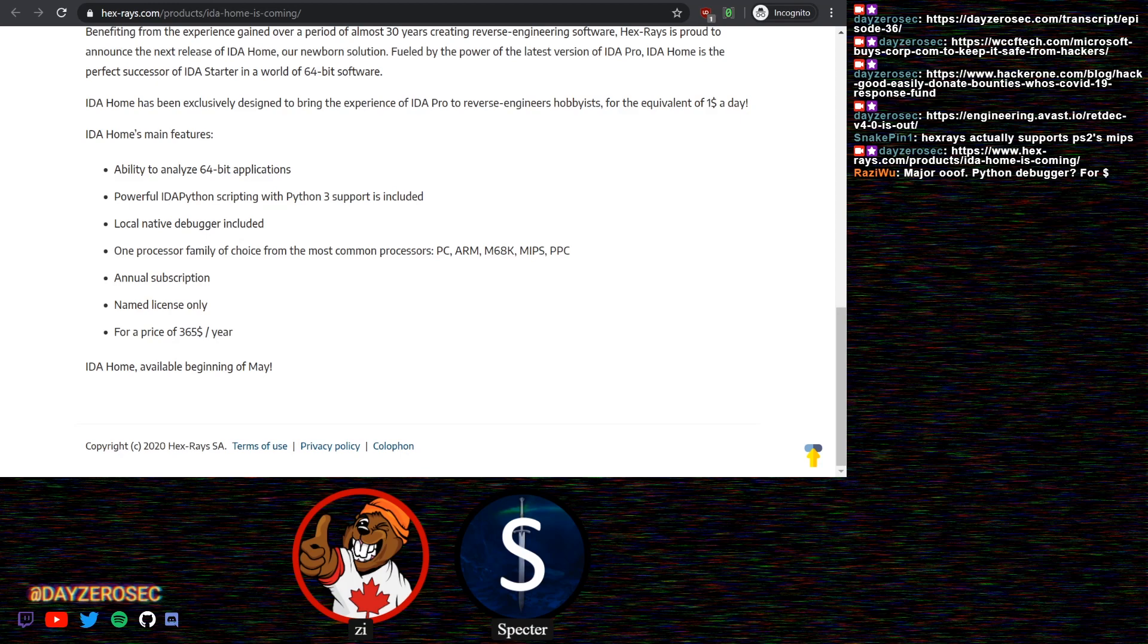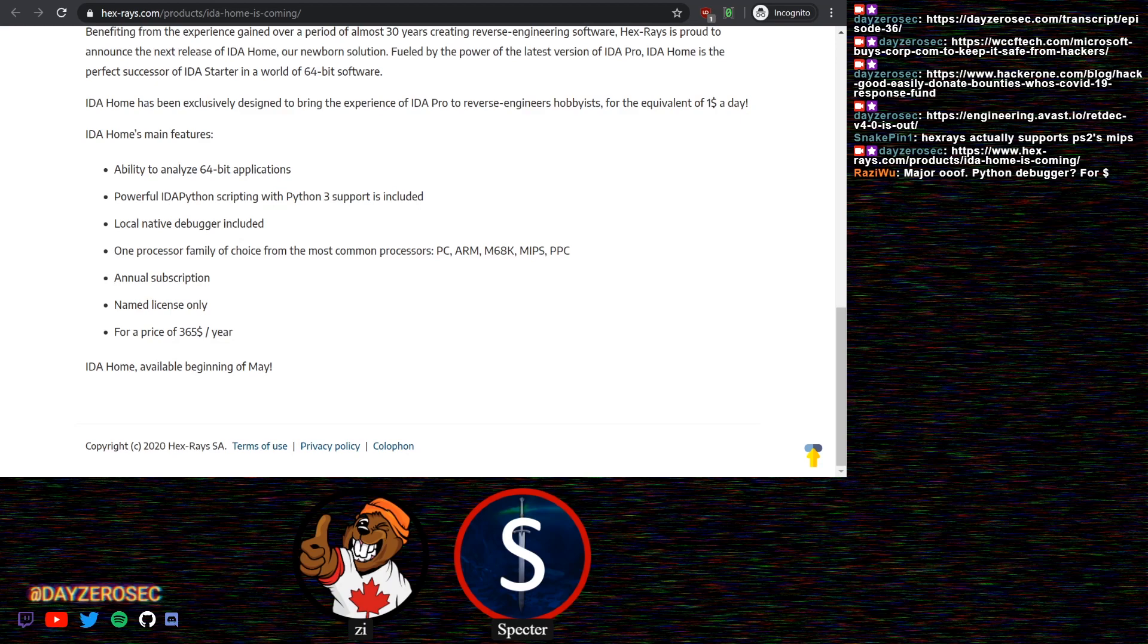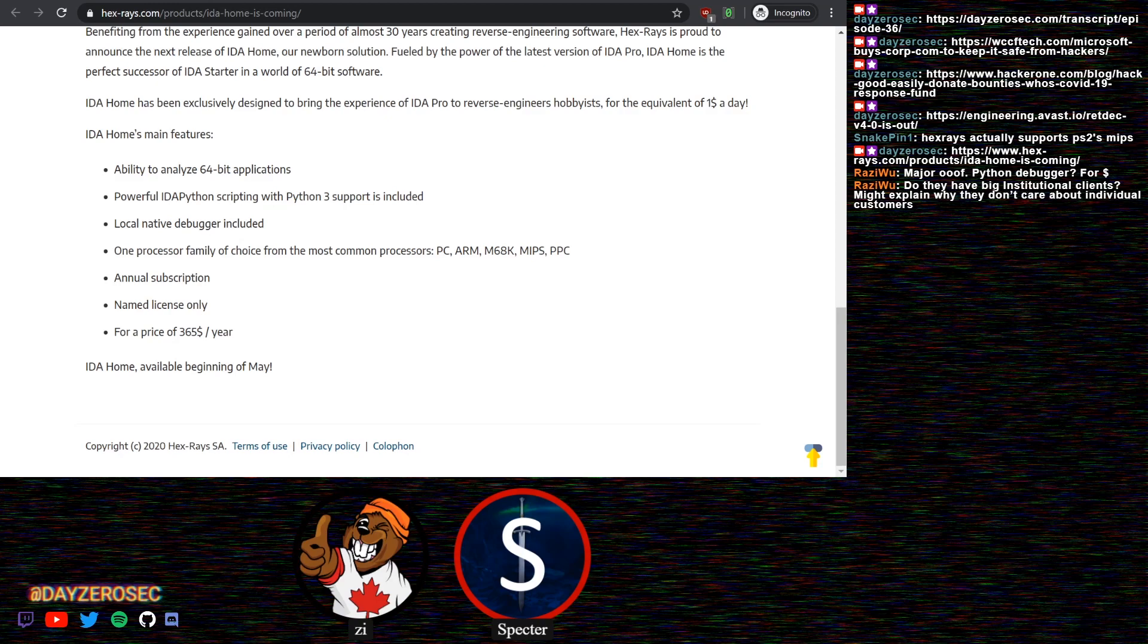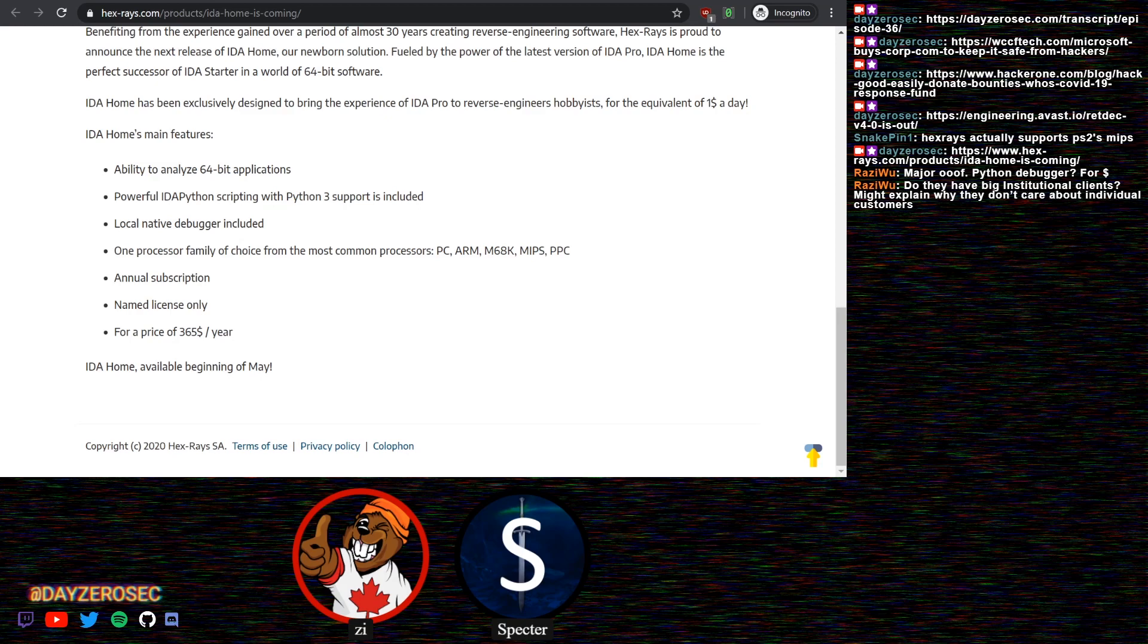The only thing that's happened in the last couple major version numbers is undo, and it's literally like undo. Every other application has it, so it's not really that innovational. Out of chat, Razzy Woo mentions do they have big institutional clients? Might explain why they don't care about individual customers. Yeah, that's the big thing. The professionals are using this. Professionals use IDA. You're paying for the support also. You do get that support, which large clients want.